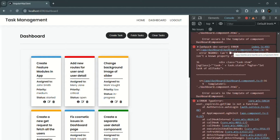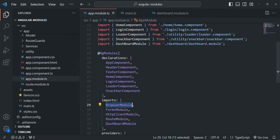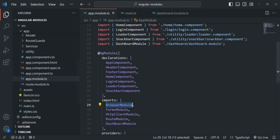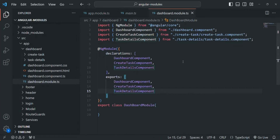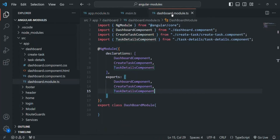In the console we can see an error: 'Can't bind to ngClass since it isn't a known property of div', occurring in dashboard.component.html. The reason is that ngClass, ngIf, ngFor, and ngStyle are directives provided by BrowserModule. We are importing BrowserModule in app module but not in the dashboard module. That's because each module in Angular is independent — they do not communicate with each other.